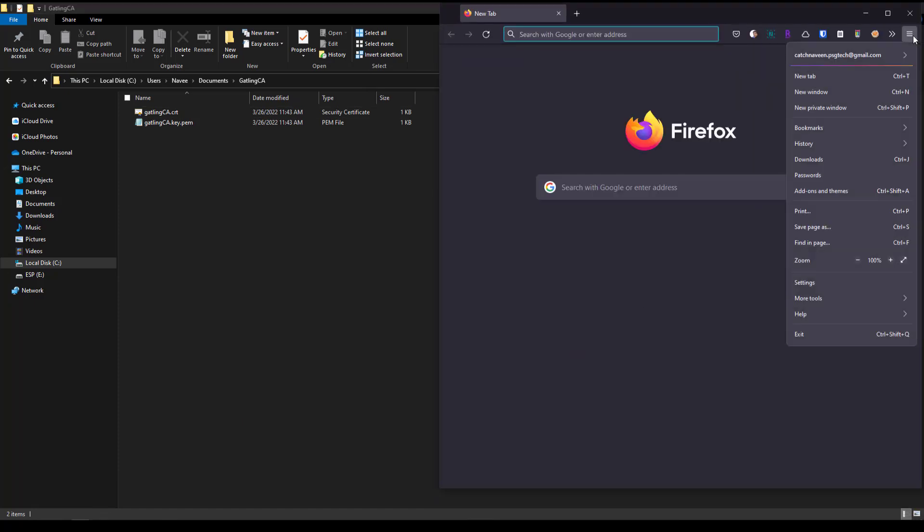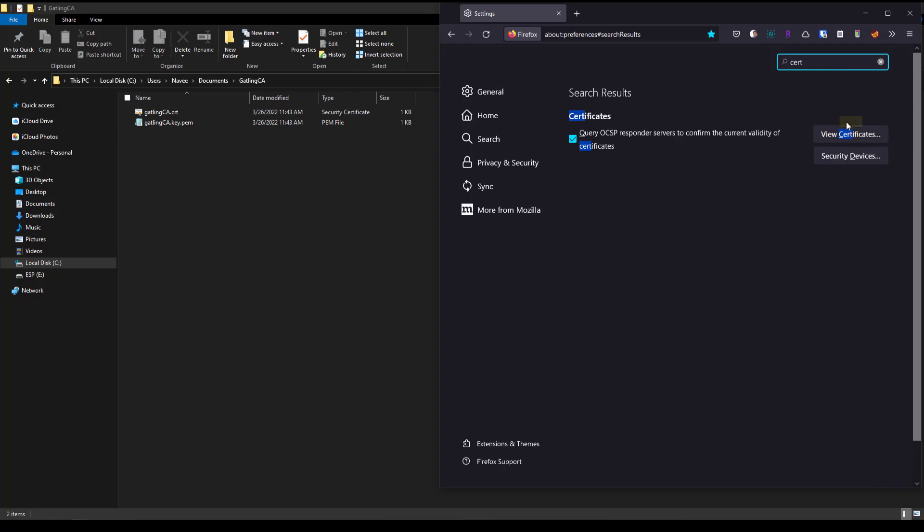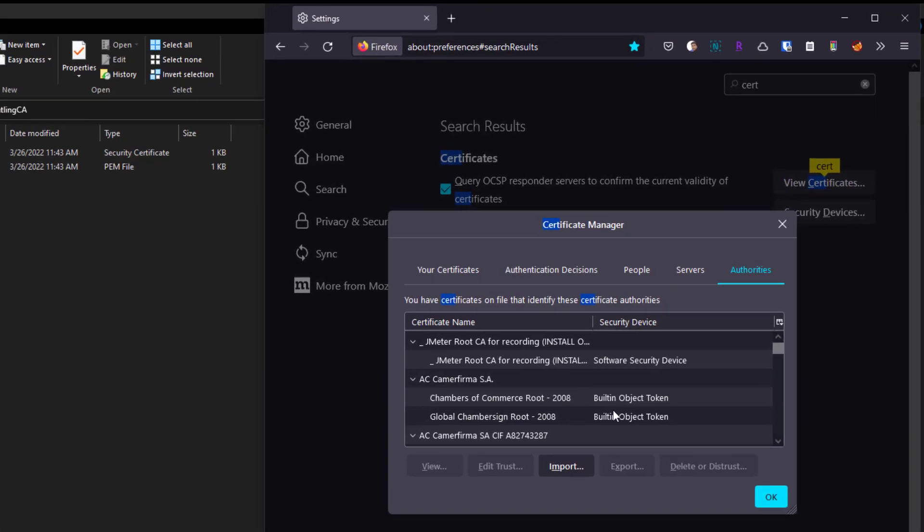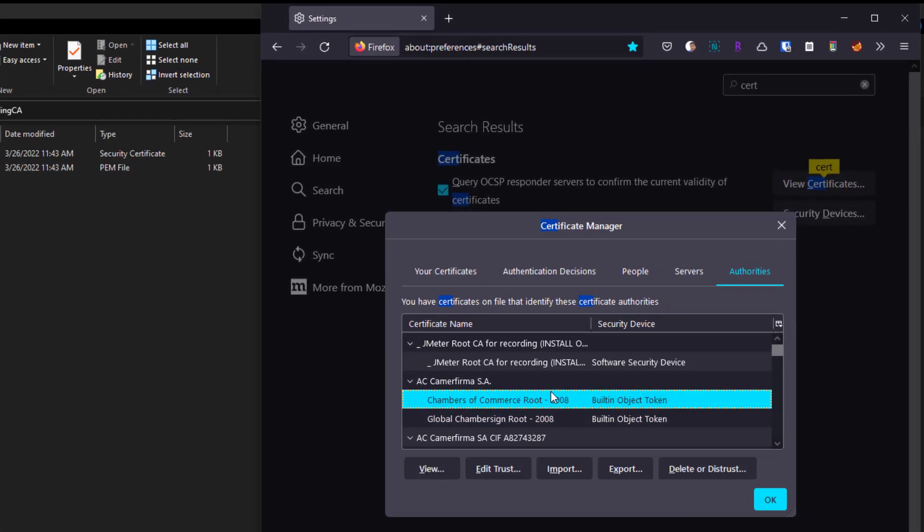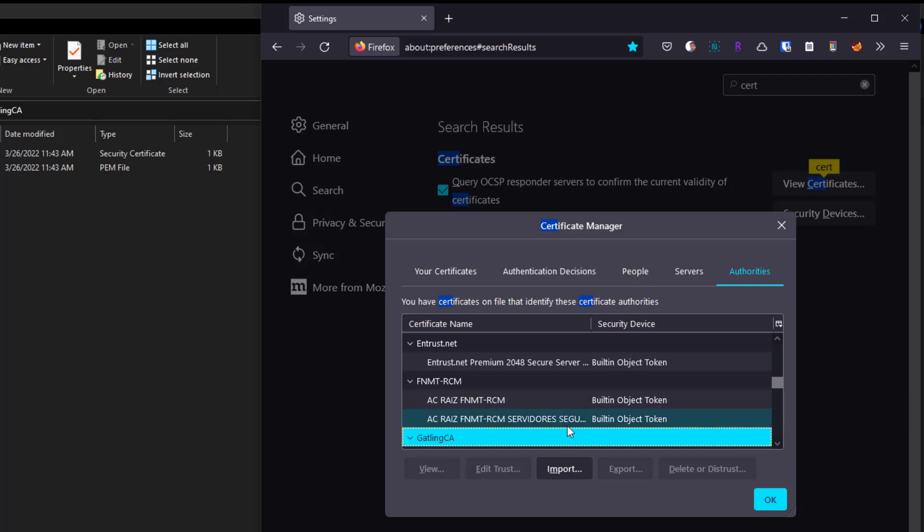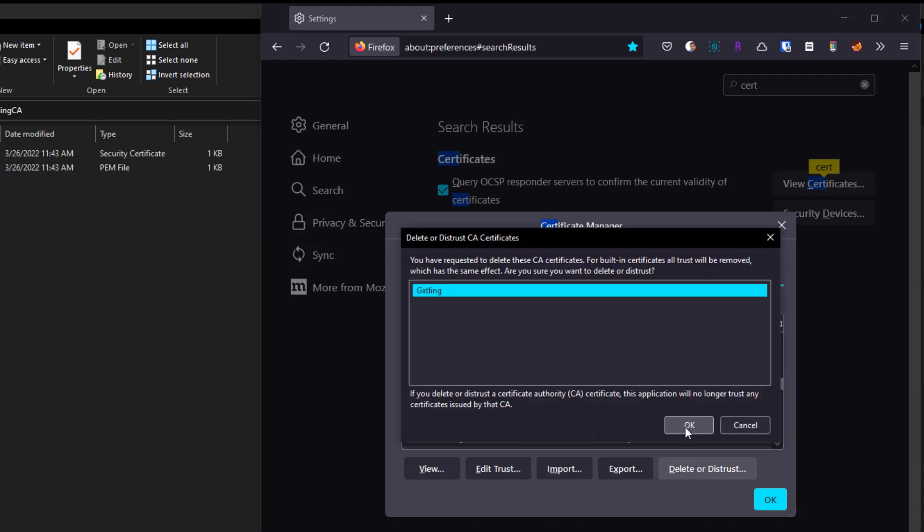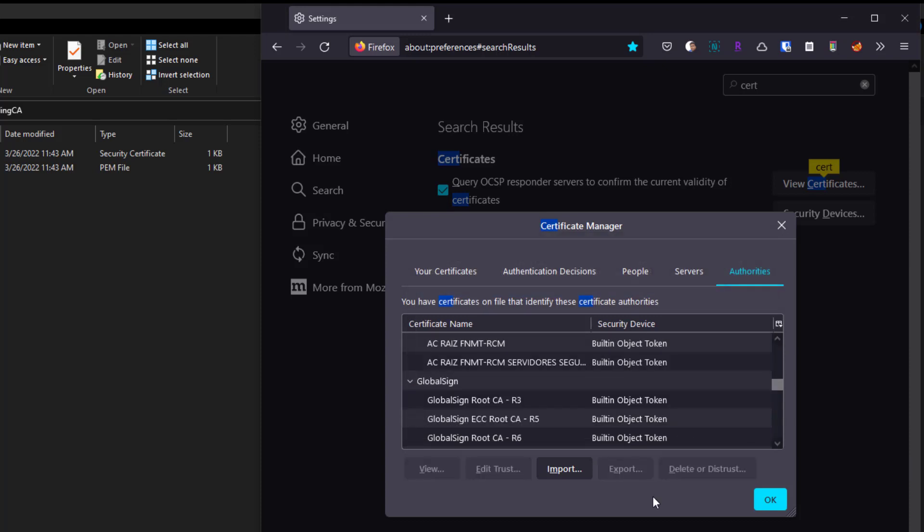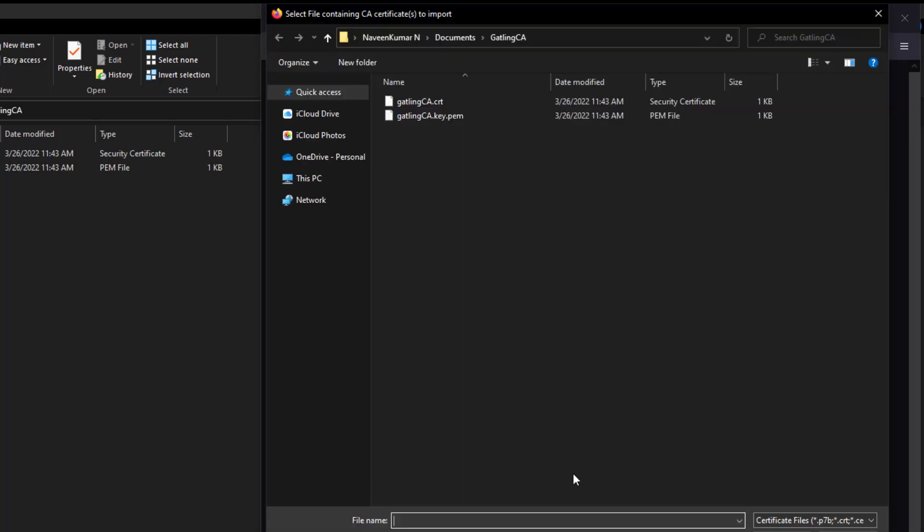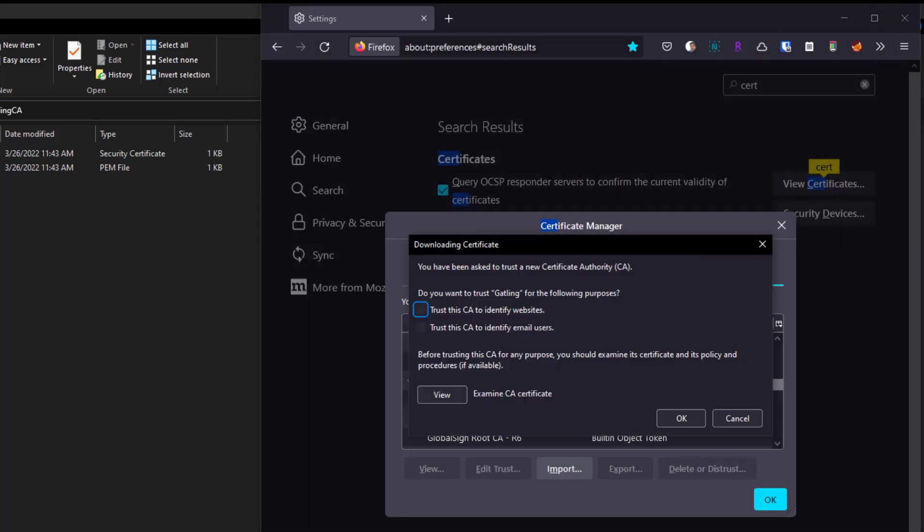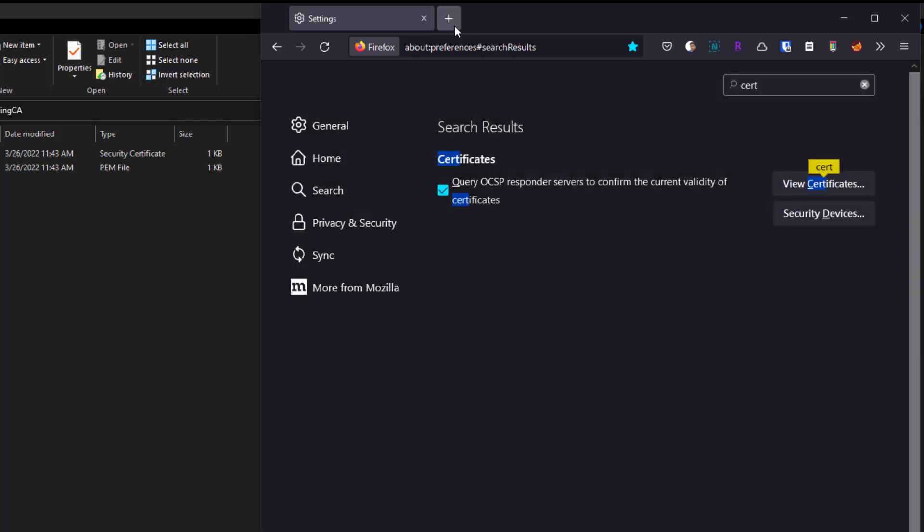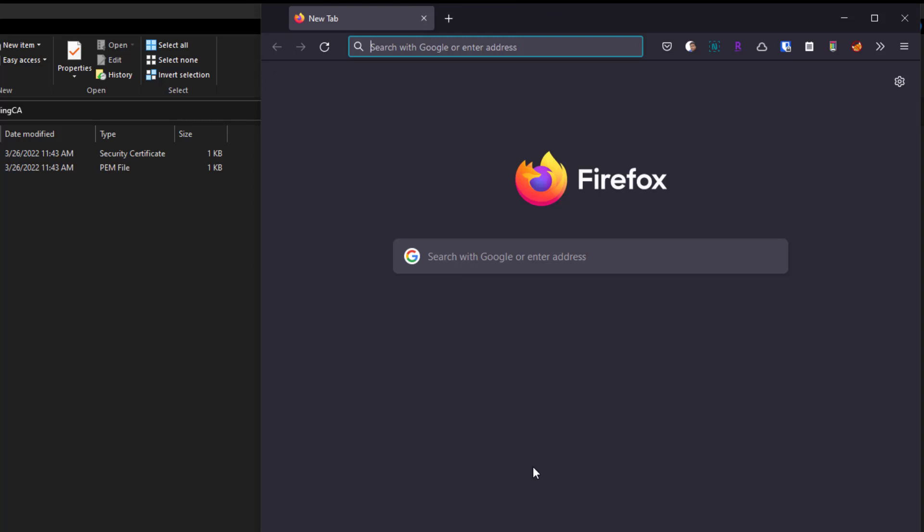If you go to the settings option and search for certificates, click on view certificates. I already have some old Gatling letter certificates, so let me delete or distrust them. Now click on import and select this .CRT file, then click open. You have to check this box: Trust this CA to identify websites. Click OK, and click OK again.